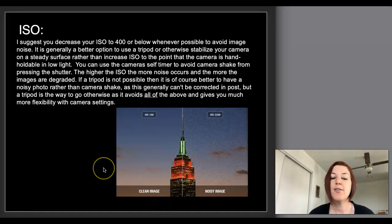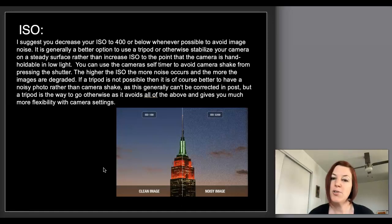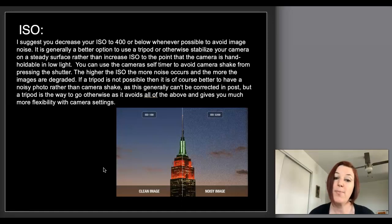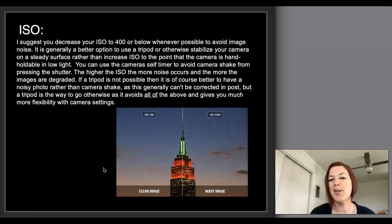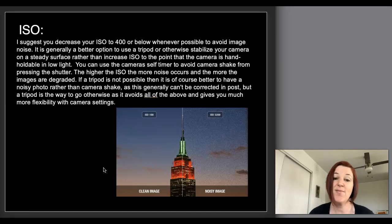Whenever possible, either use a tripod or if you don't have a tripod handy, you can stabilize your camera on a steady surface. Be careful — if you press the shutter button it can sometimes jiggle the camera a little bit. So if you aren't on a tripod, it's usually a better idea to use a camera remote or your camera's self-timer. A camera remote is a pretty good thing to pick up if you don't already have one — one might have already come with your camera. It's just a way to activate your shutter without pressing the shutter button, which can create a little bit of camera shake.